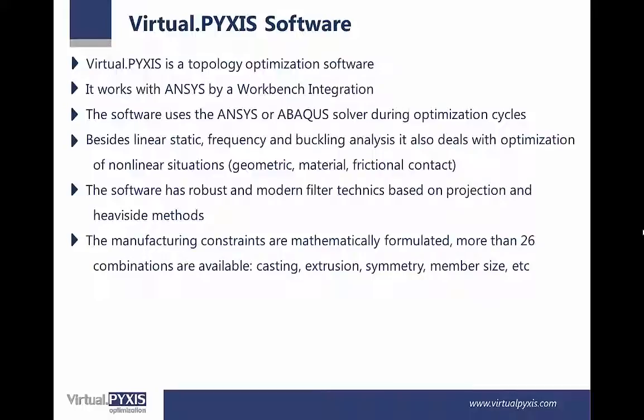The manufacturing constraints are mathematically formulated. More than 26 combinations are available, for example, casting, extrusion, symmetry, member size.